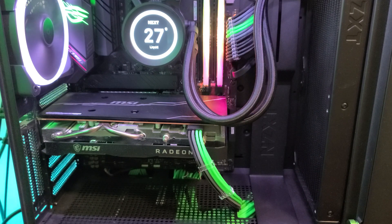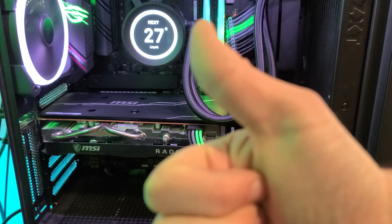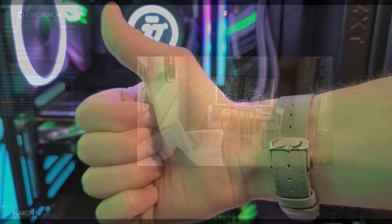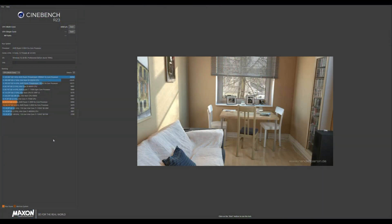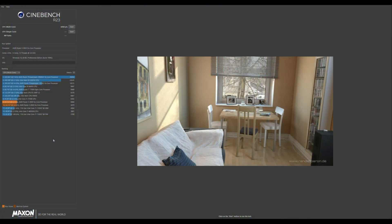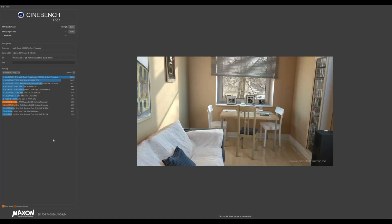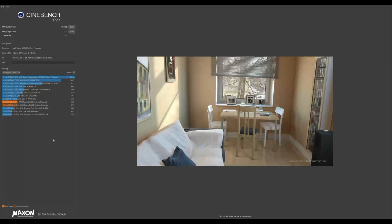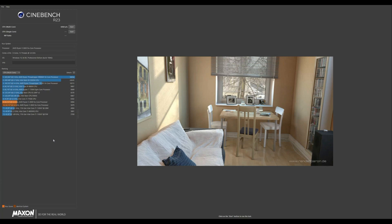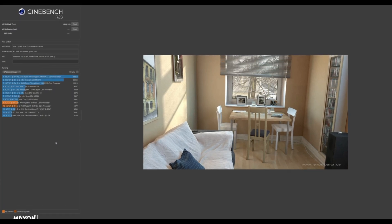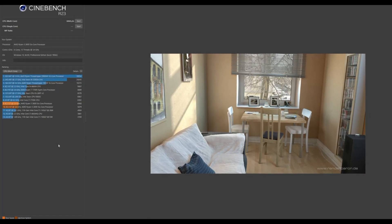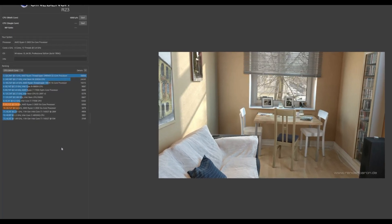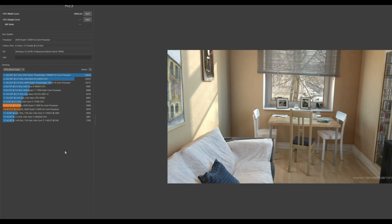All right, let's hop into Cinebench and do a couple tests. Now, I don't want to bore you guys too much, so this is the 2600, so this is my original CPU. I quickly went through and just did the multi-core Cinebench test here. And as you guys can see here, I got a score of 6068.